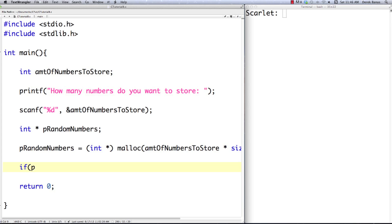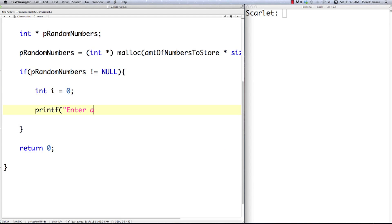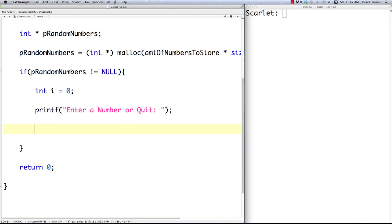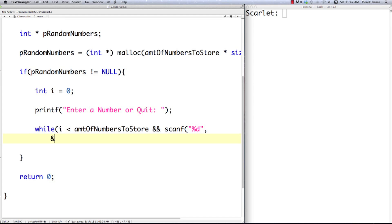This is important: if the memory allocator wasn't able to set aside the requested space, it returns NULL. So we check if not NULL, then set up an integer i, printf 'enter a number or quit', and set it up so that if they enter anything that's not an integer it quits. We create a while loop that continues accepting numbers as long as i is less than amount_of_numbers_to_store, then use scanf to get an integer.